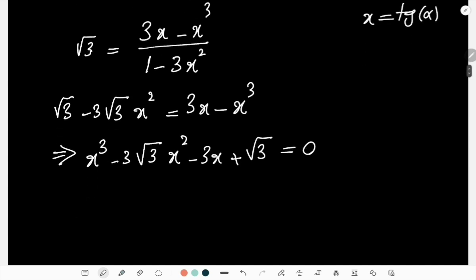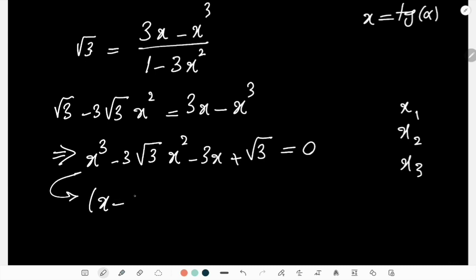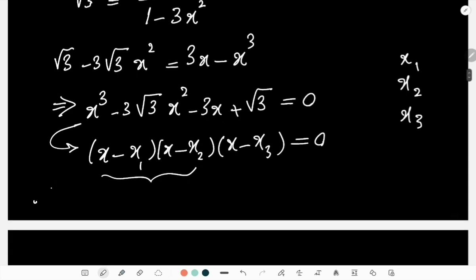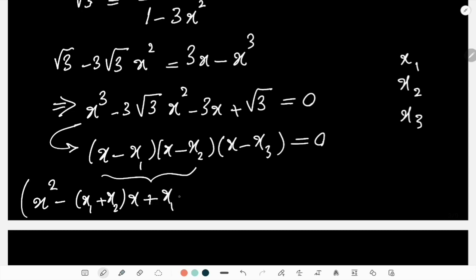In a cubic equation, assuming three roots x₁, x₂, x₃, this can be factored as (x - x₁)(x - x₂)(x - x₃) = 0. If I expand this expression, starting with the first two factors I get x² - (x₁+x₂)·x, then multiply by the third...